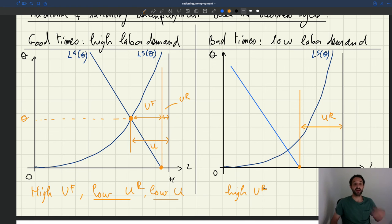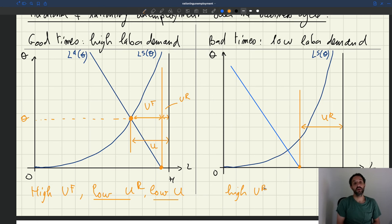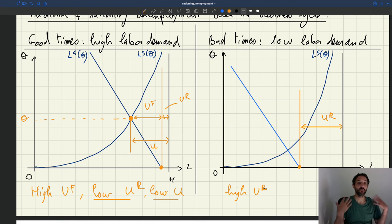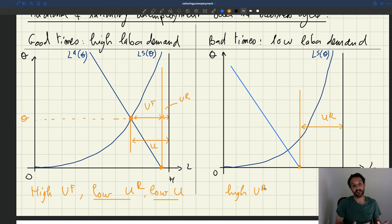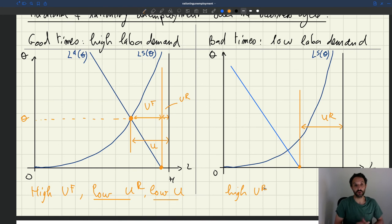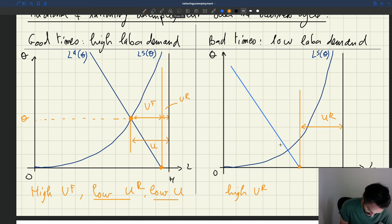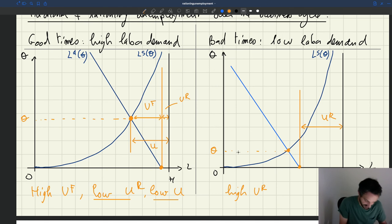The economic mechanism is that productivity has fallen, so workers are less productive. Because wages are rigid and haven't fallen as much as productivity, the profitability of workers has fallen. Firms, realizing workers are less productive, don't want to hire as many — that explains why labor demand has shifted inside. In equilibrium, because demand is much further inside, tightness is much lower.